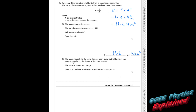Part two. The magnets are held the same distance apart, but with the north pole of one facing the south pole of the other. Before it was north–north, now it's north–south. The value of K does not change. The force is the same size but opposite in direction — instead of repelling, it will now attract.